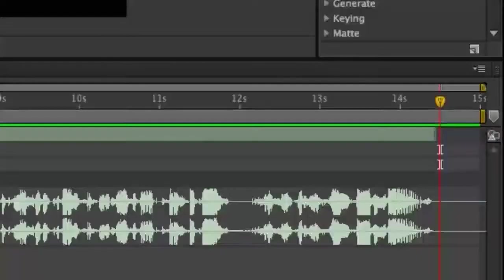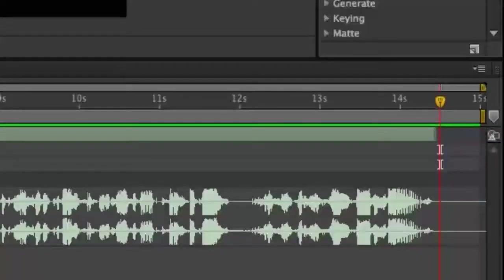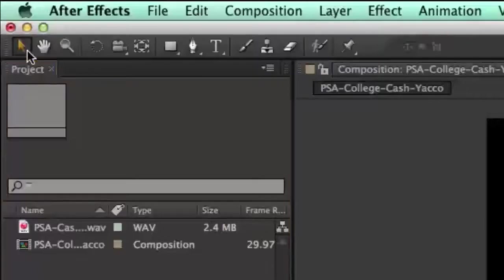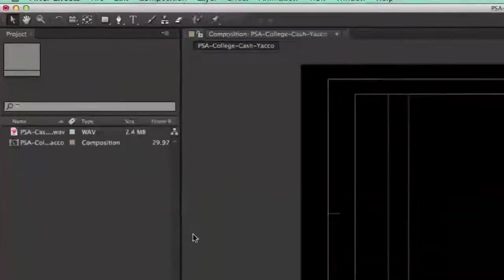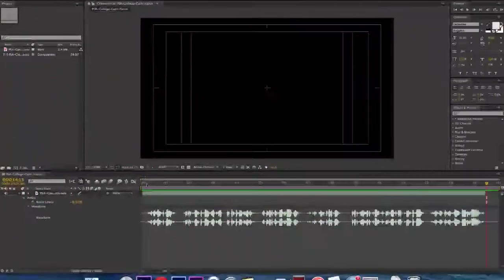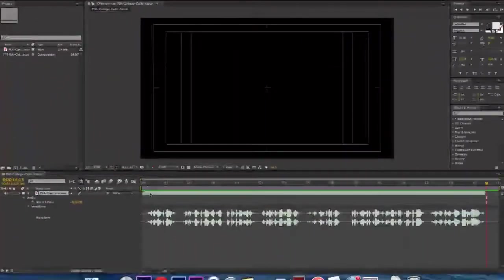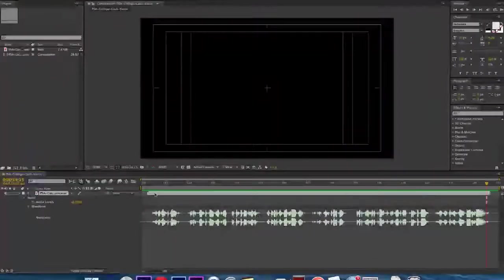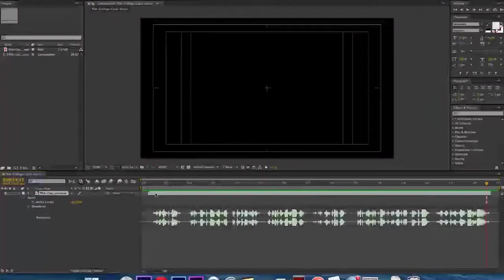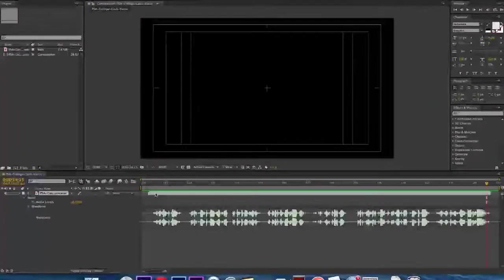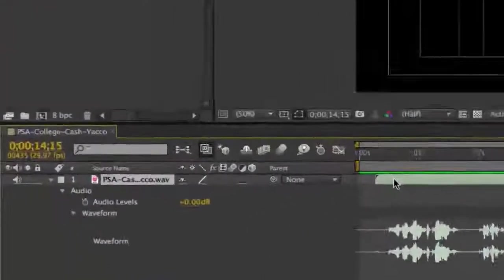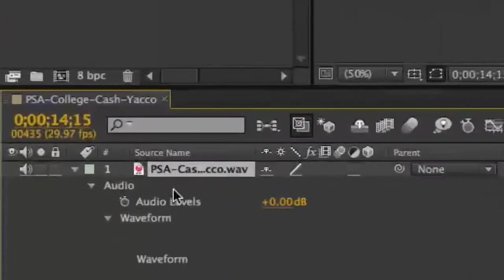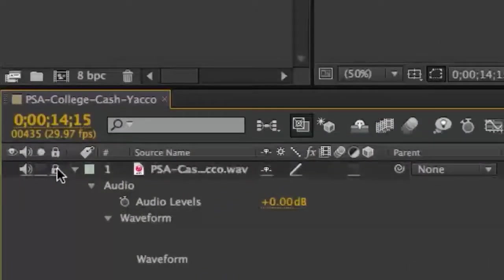The length of your audio track should be between 14 and 14.5 seconds, which is less than the 15 seconds length of your composition. Use the Selection tool to click on the waveform in the timeline and slide it until it is centered from left to right. Once your audio track is centered on the timeline, lock the track by clicking the space to the left of the track name right underneath the lock icon.